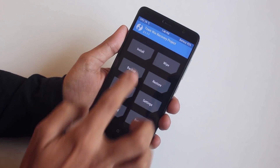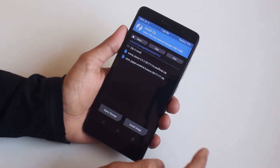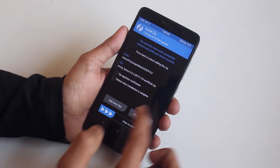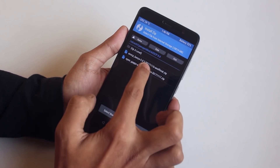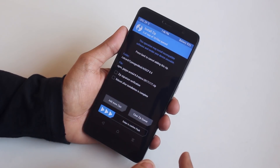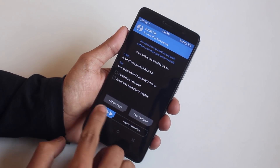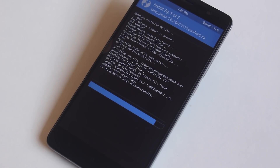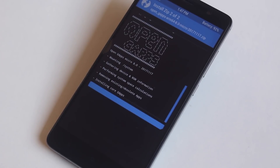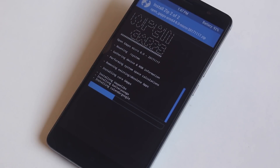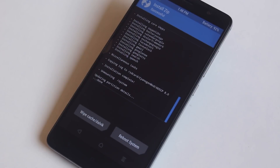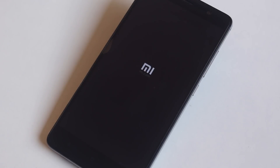Locate the ROM and gapps files, then swipe to confirm flash and wait. Once done, hit reboot system and let it boot for about 5 to 10 minutes.